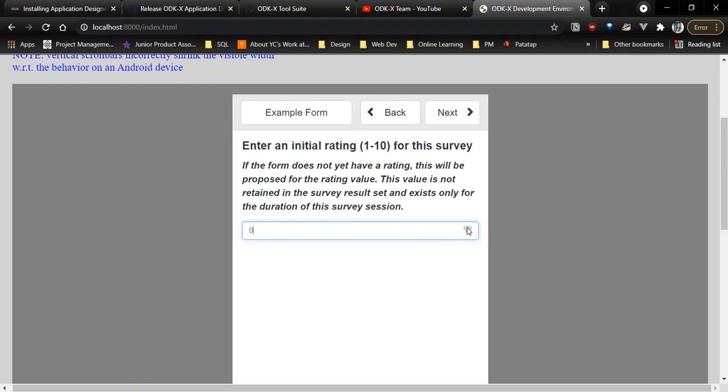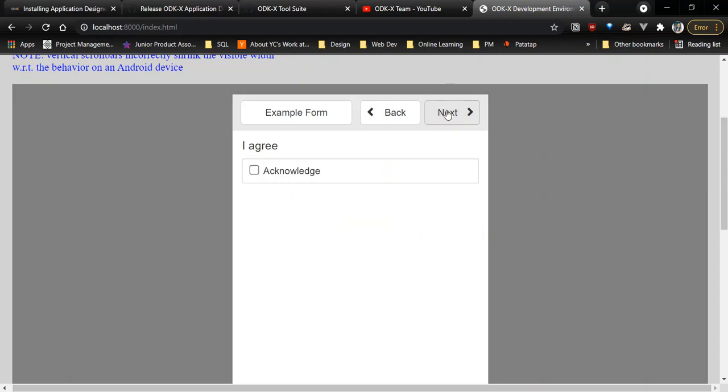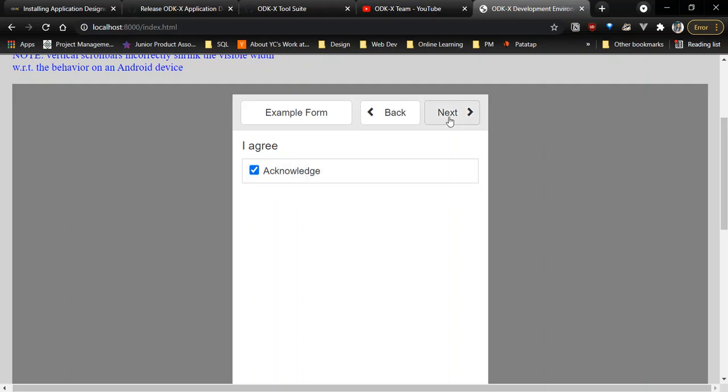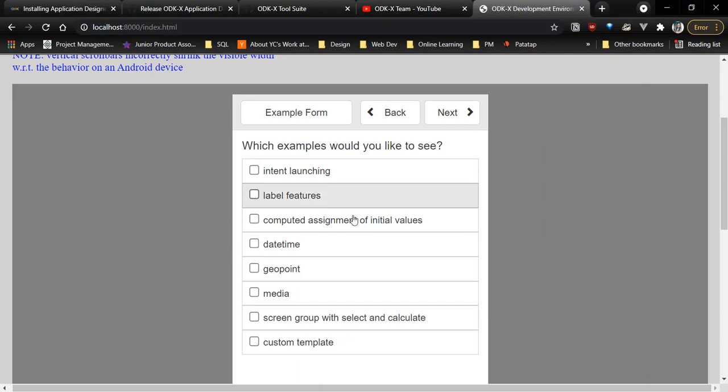As you can see there, that's the change I made in the XLSX file. Once it's converted to the form.dev.json file that survey, ODKX survey uses, you can see that change in the survey file.